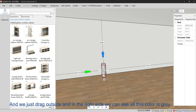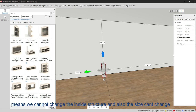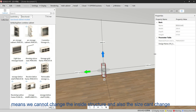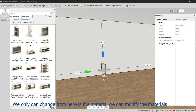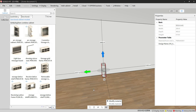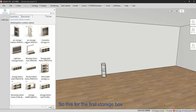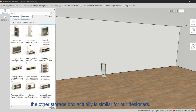If we drag it outside, on the right side you can see all the options shown in gray, meaning we cannot change the inside structure and the size cannot be changed either. The only thing we can modify is the material.